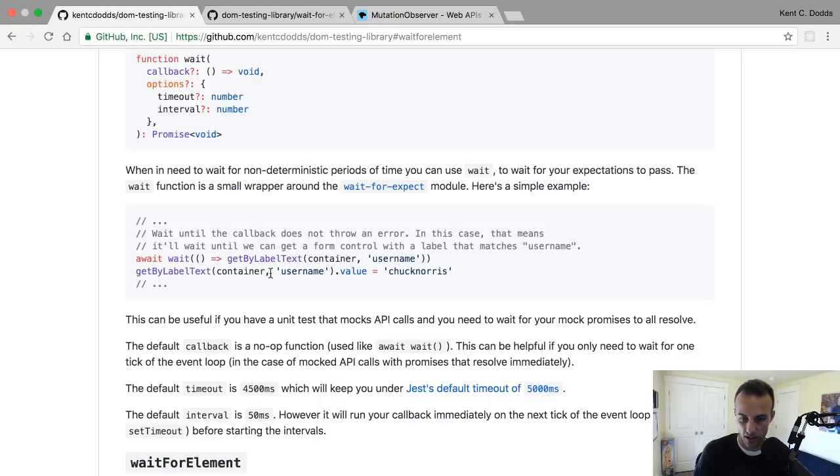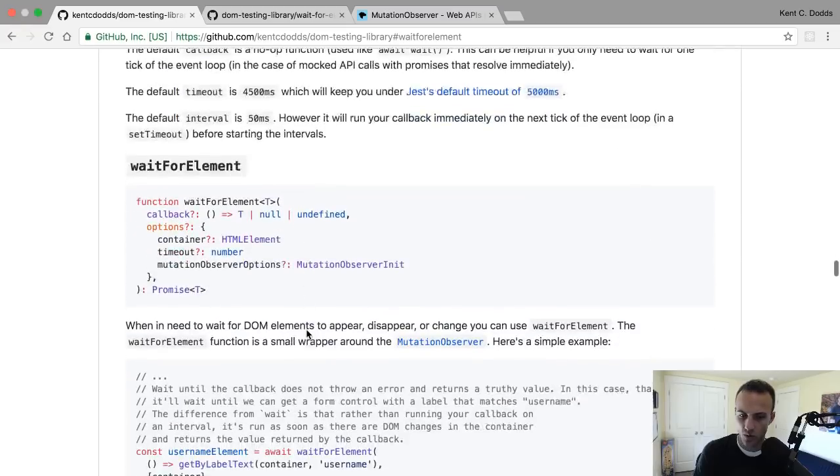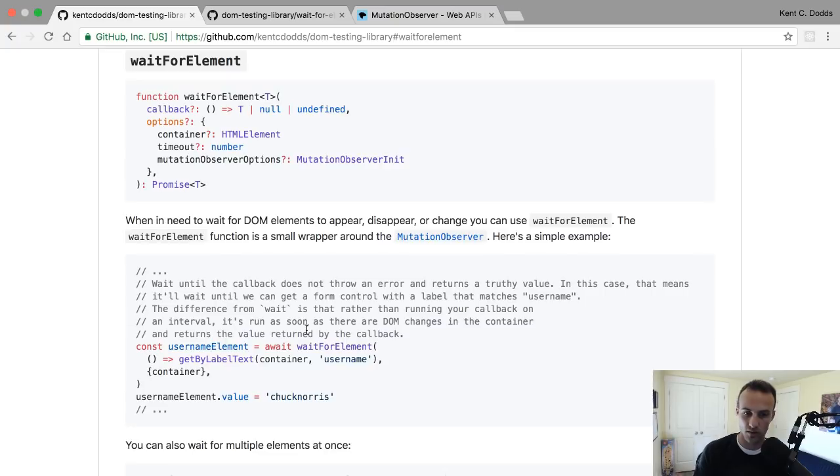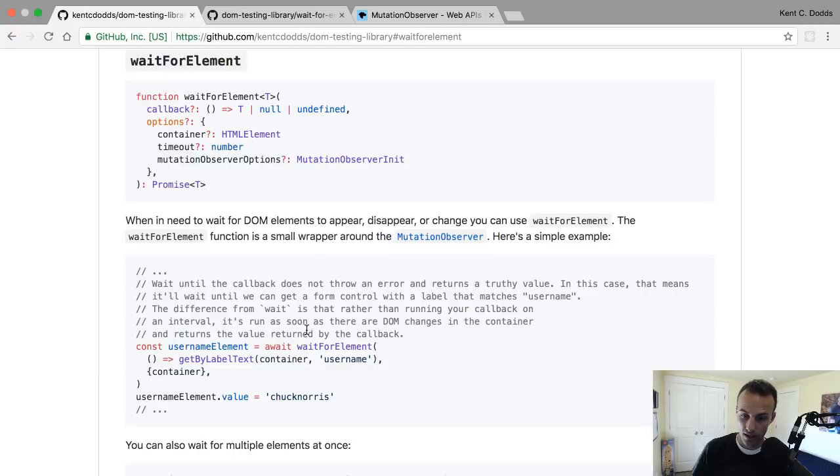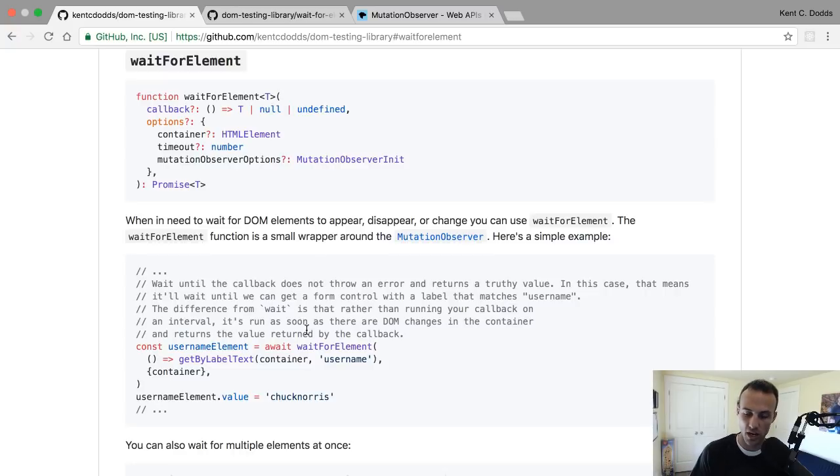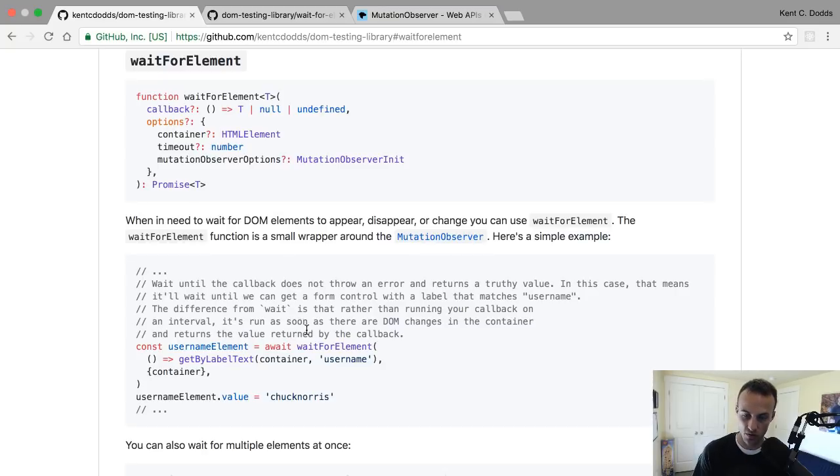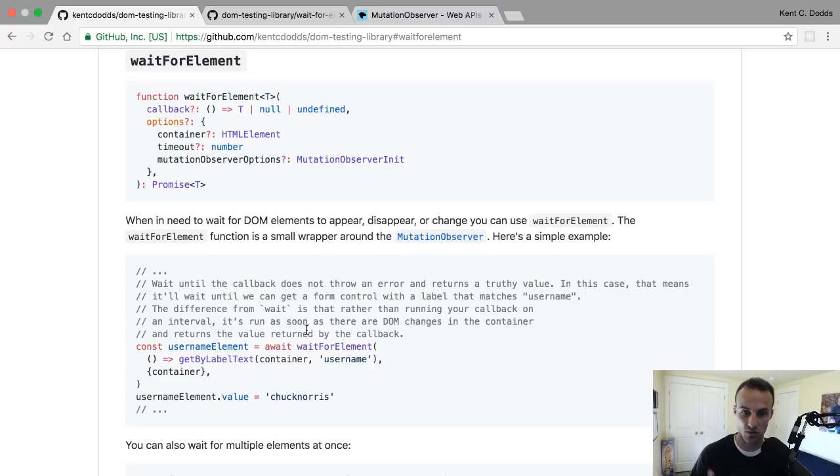Wait for element is different though, because if you're waiting for an element to be rendered on the page, then in 50 milliseconds if nothing has changed on the page, there's no reason to rerun that callback. We use a mutation observer because it actually waits for the DOM to be manipulated, and that's when we can check to see if an element has been rendered.